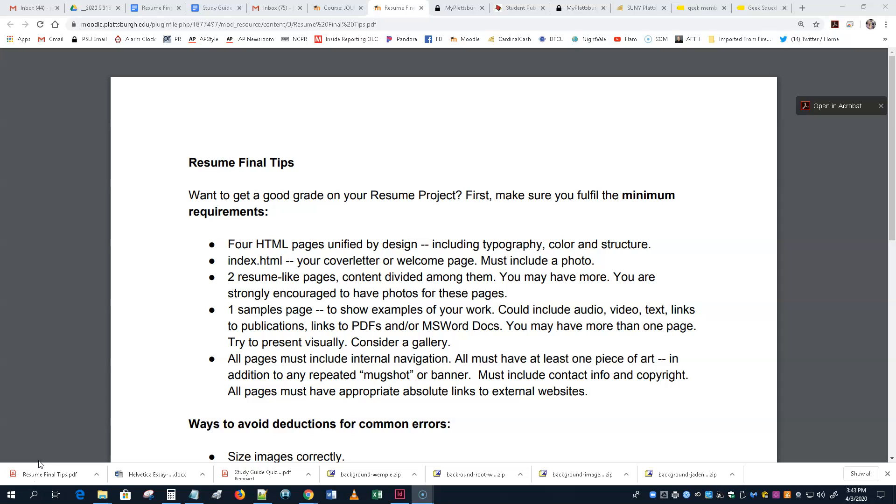Those include an index.html, which was your cover letter, and maybe somewhat changed now, or some kind of a welcome page. And it, like all the other pages, must have at least one image. It will probably be an image of you. It must have at least two resume-like pages, content divided among them. You may have more. You're strongly encouraged to have photos for each of these pages, at least a photo on each of these pages, if not more.